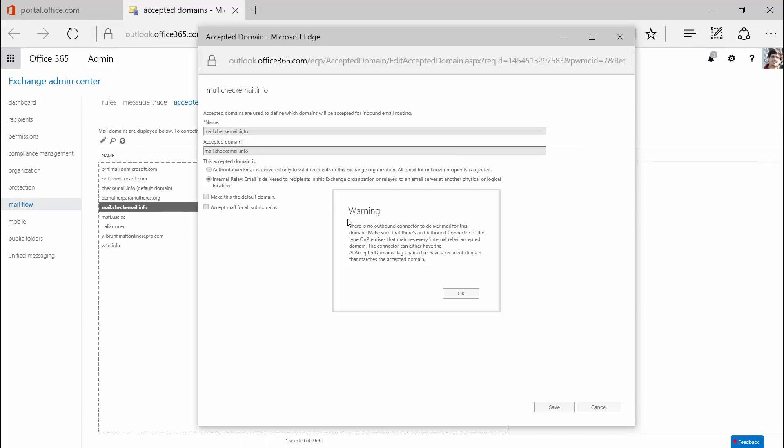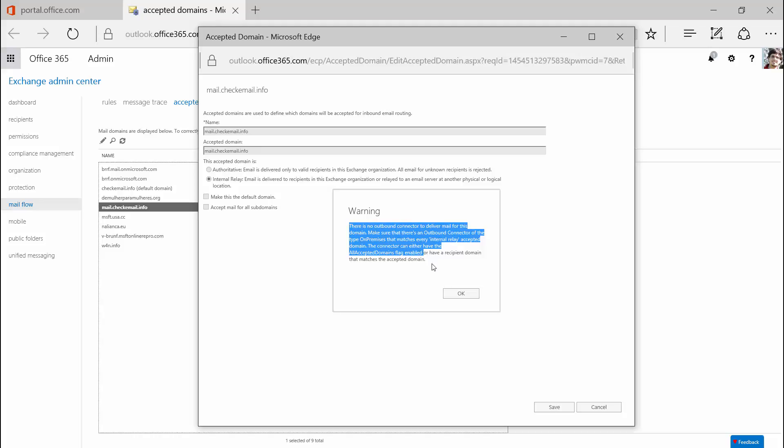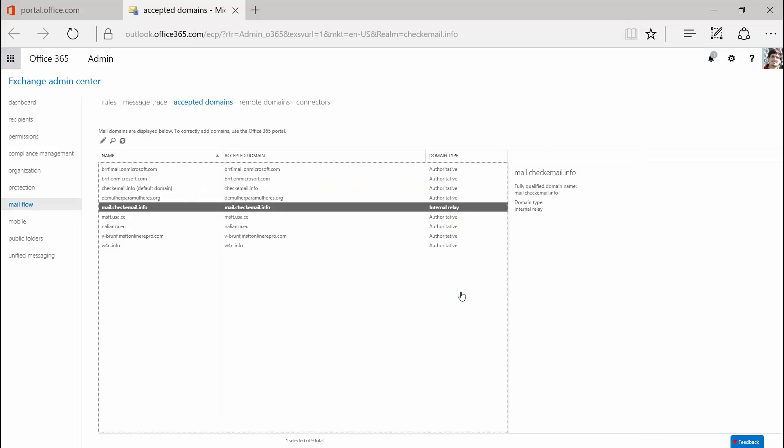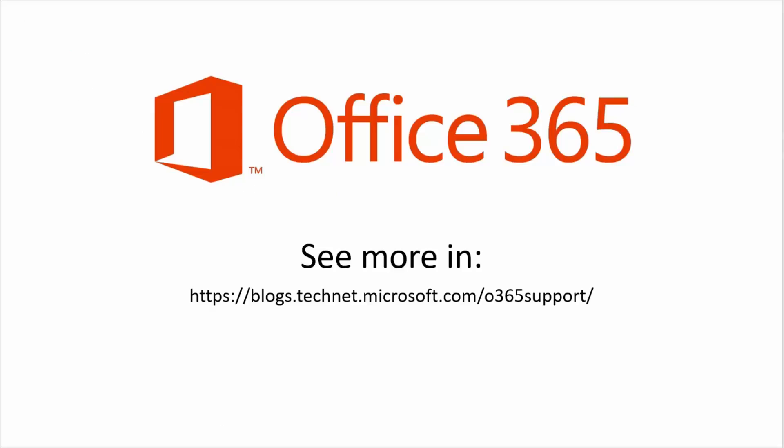This warning will appear if you don't have created the connector already. You can create the connector after you made the selection. And it's done. Thank you.